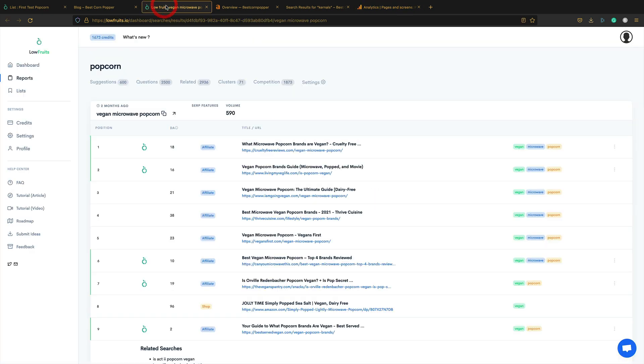So Lowfruits is now going to be my go-to tool for doing keyword research. It basically does the same thing that I was doing manually, in terms of using Google to come up with ideas and then going through Google and looking for opportunities. It does all of that and it does it in a really quick and efficient way. And allows you to pick off some of those Lowfruits, some of those keywords that are going to rank well and that are going to bring you in traffic. So yeah, highly recommended and I'm really impressed.